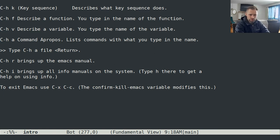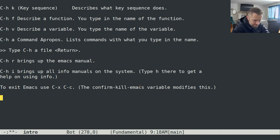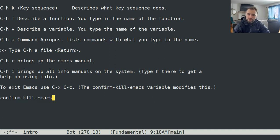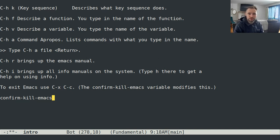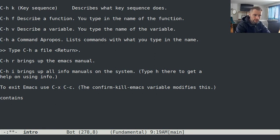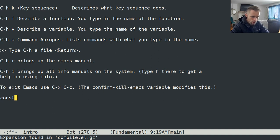You can exit Emacs with Ctrl-X Ctrl-C. One other nice thing is auto-completion in your normal buffer with Meta-Forward-Slash. Let's say you've got a long string like 'confirm-kill-emacs' somewhere in your buffer — you can start typing 'c-o-n' and then hit Meta-Forward-Slash, and it will search through all of the buffers you have open, starting with the current buffer, to find a completion for what you've typed so far. If that wasn't the completion you wanted, just type Meta-Forward-Slash again and it will continue finding other matches.